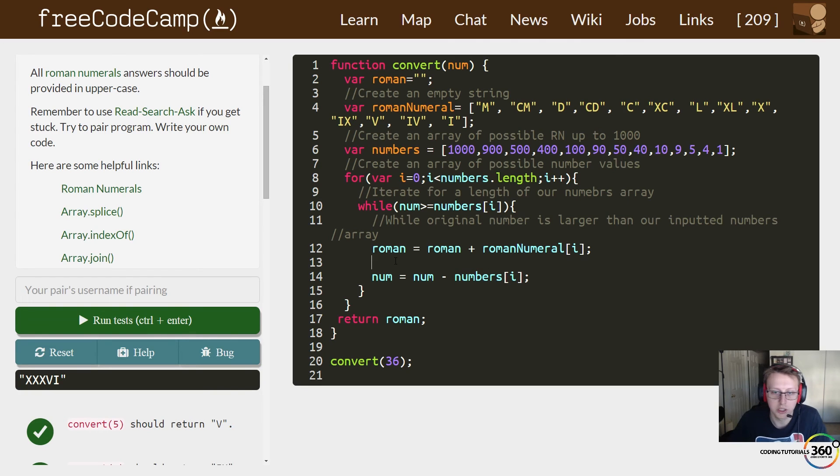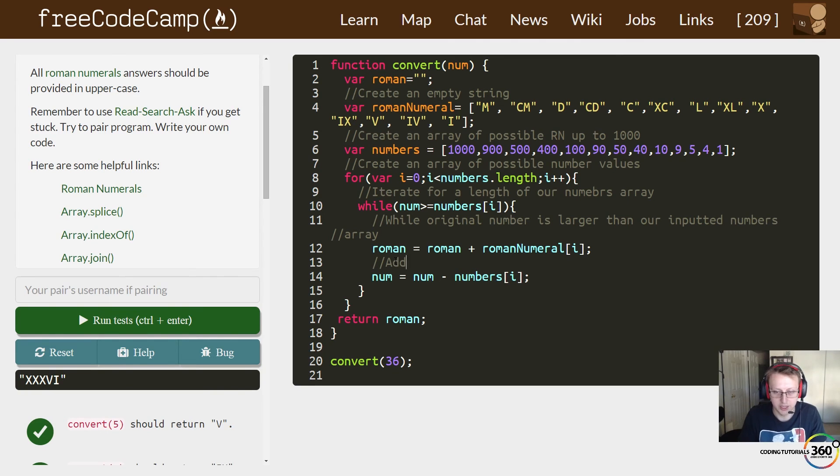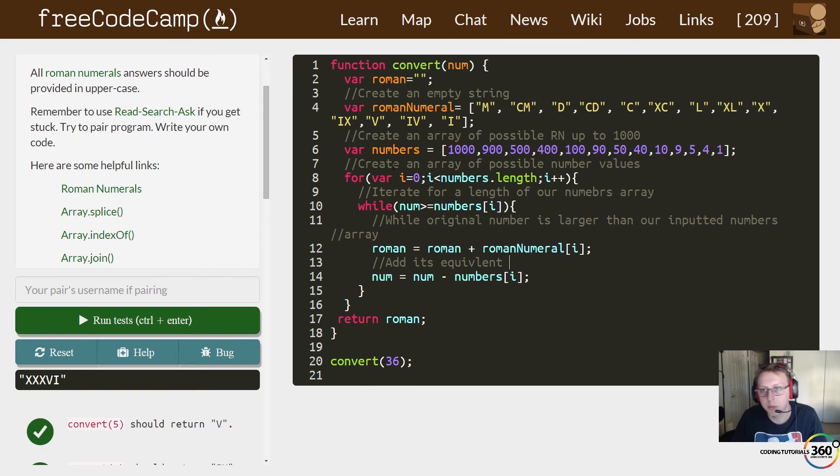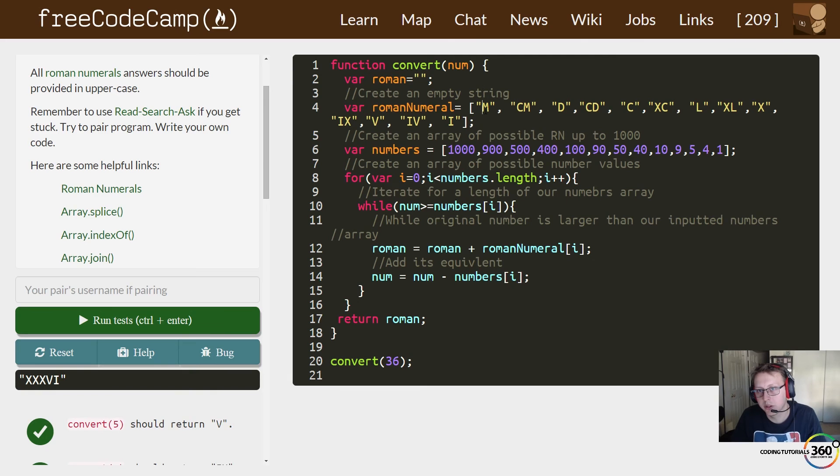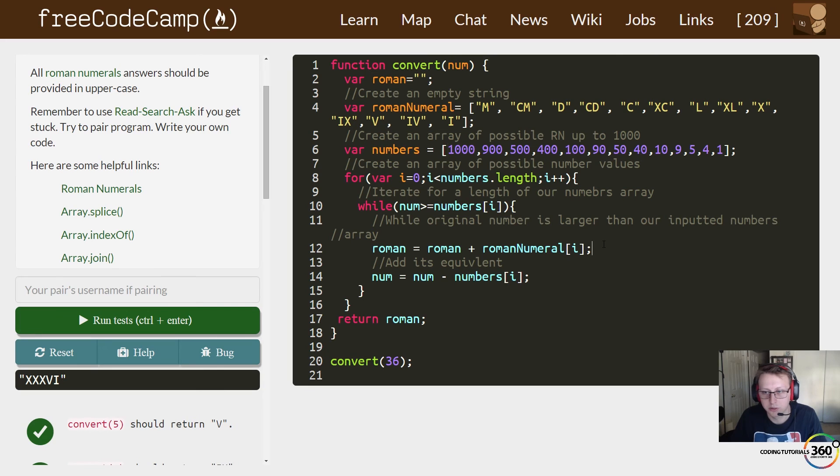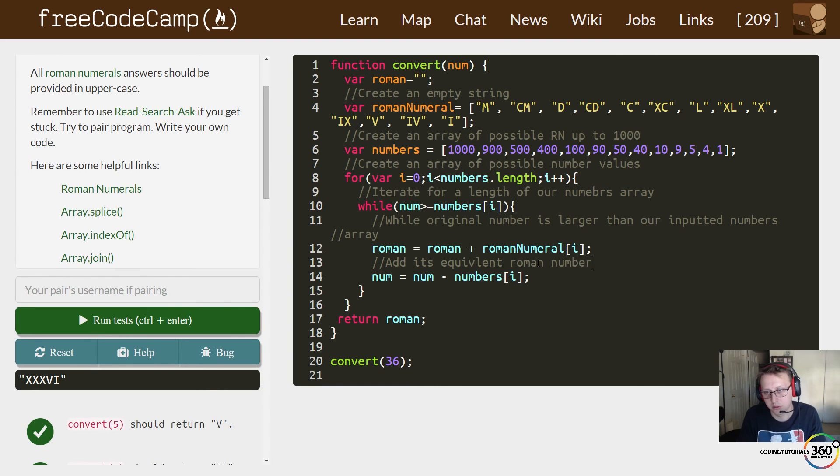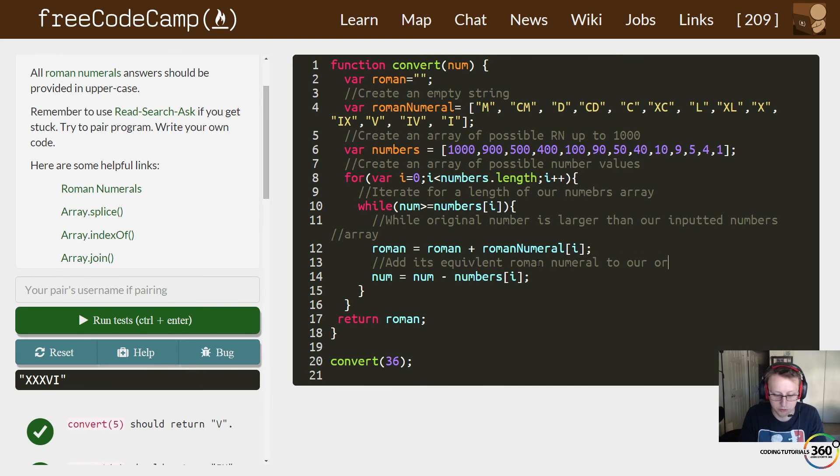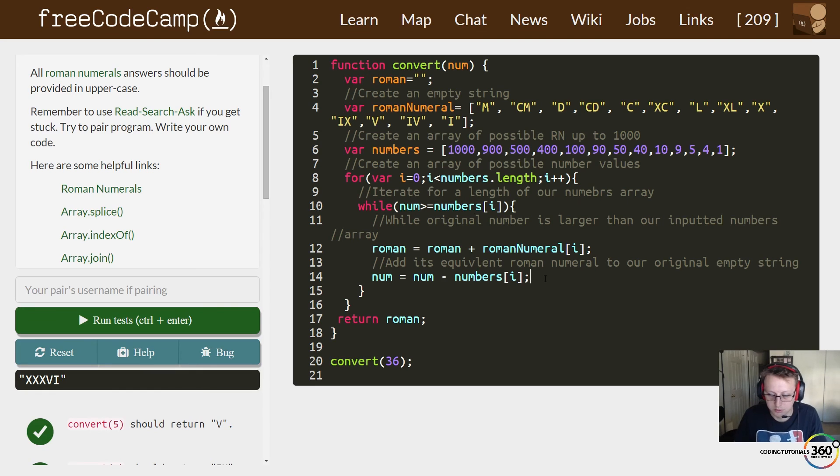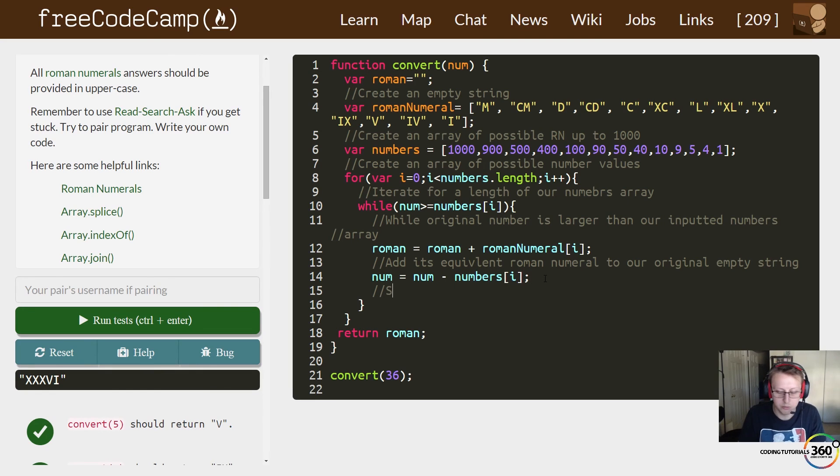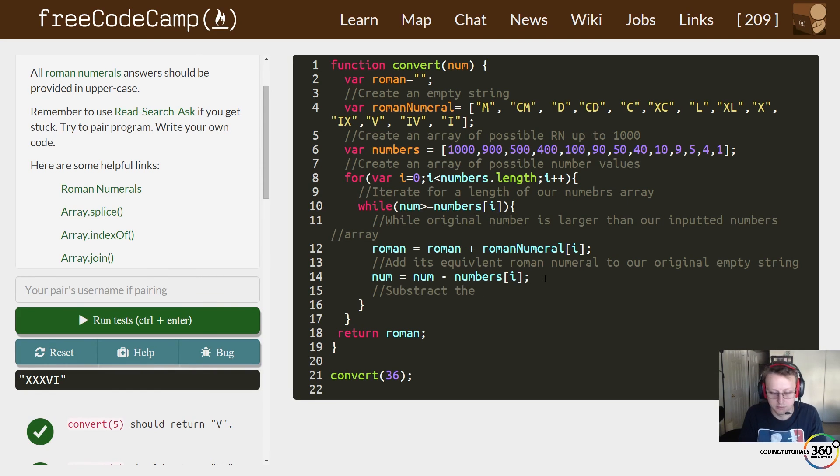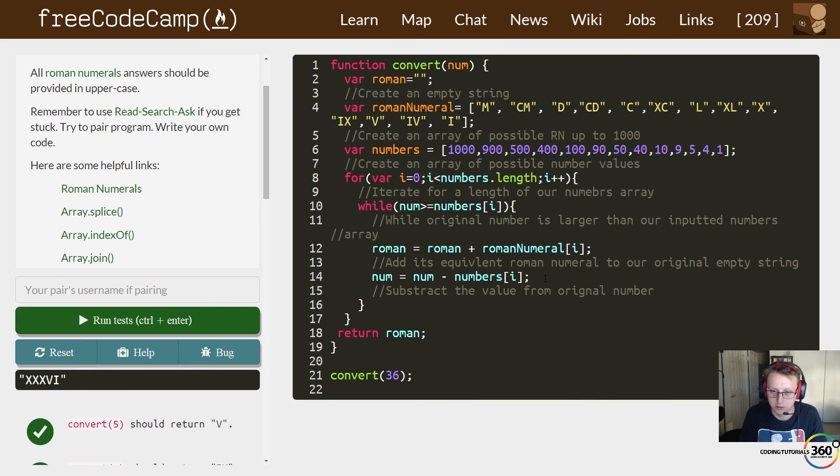So whatever the i value is when we work our way down like this—so if we start at M, this equivalent is right here. We are going to add the equivalent roman numeral to our original empty string. And then we're finally going to subtract the value from original number to end while loop.